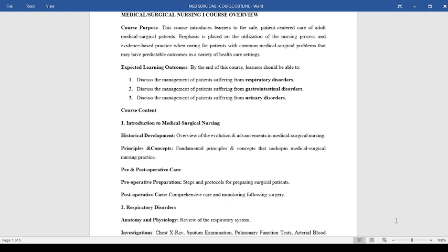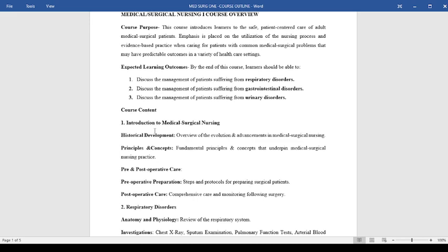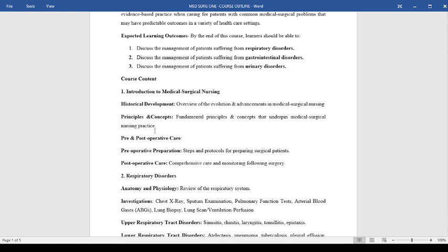The course content will include an introduction to medical surgical nursing. Here we'll be looking at historical development, the overview of the evolution and advancement in medical surgical nursing, then look at the principles and concepts that underpin medical surgical nursing practice.